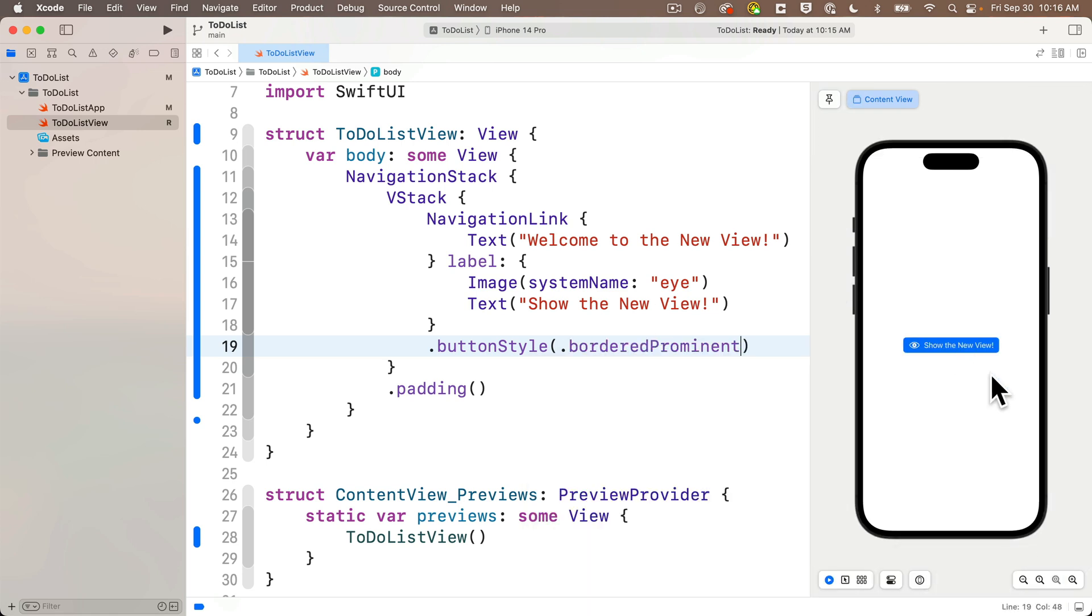We get a navigation link, which is now a button. Click this. We continue to move our text view to the new screen. Nice.